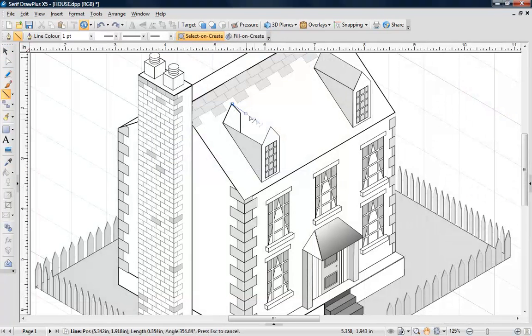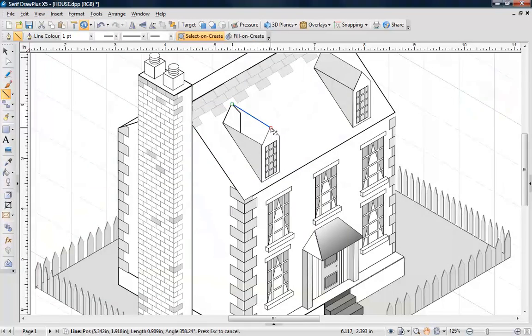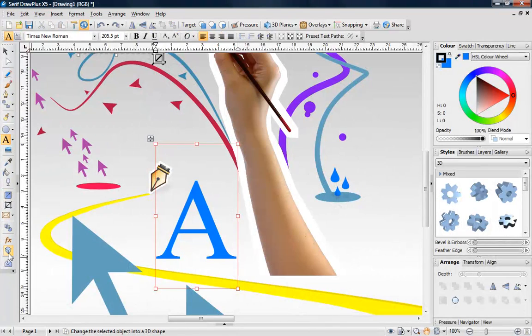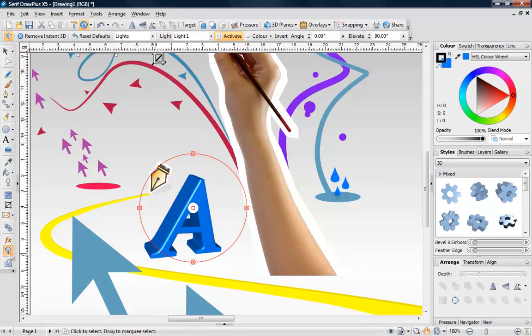Draw isometrically and make designs stand out with Instant 3D.